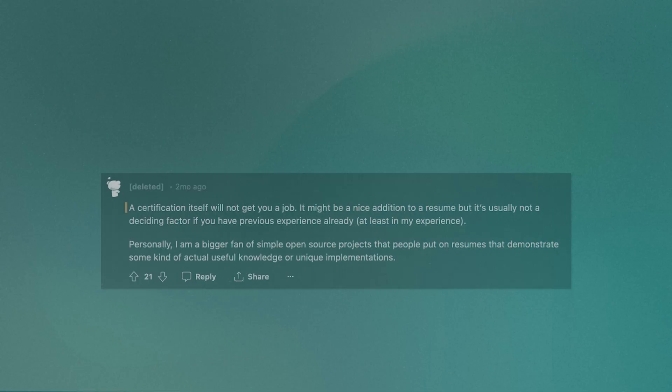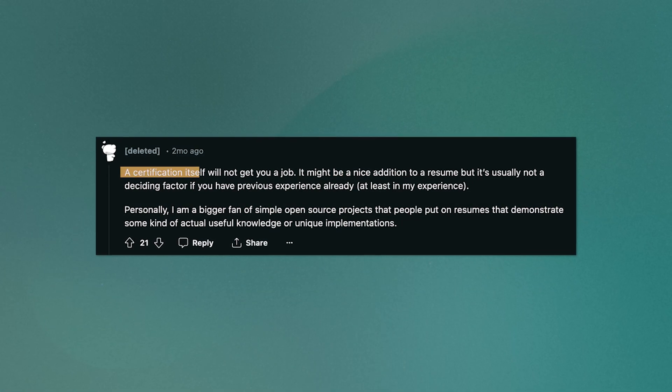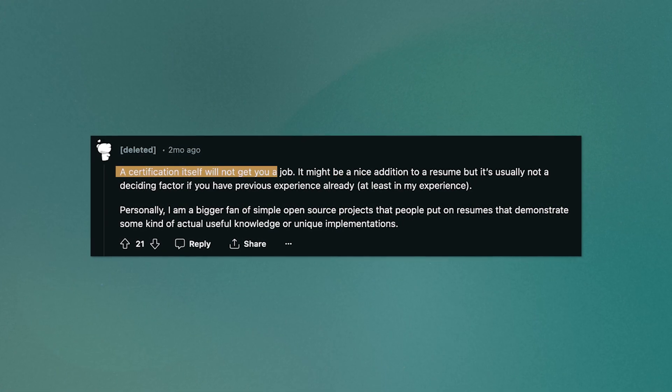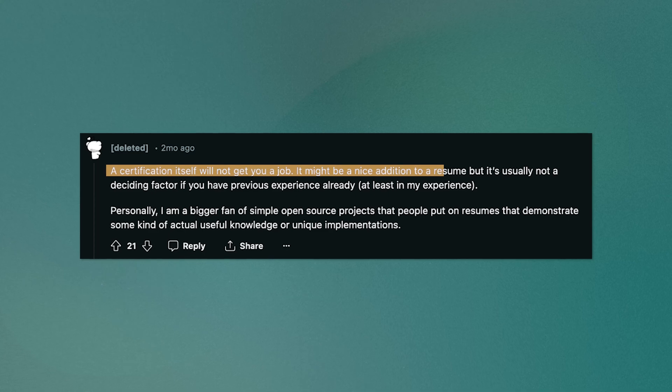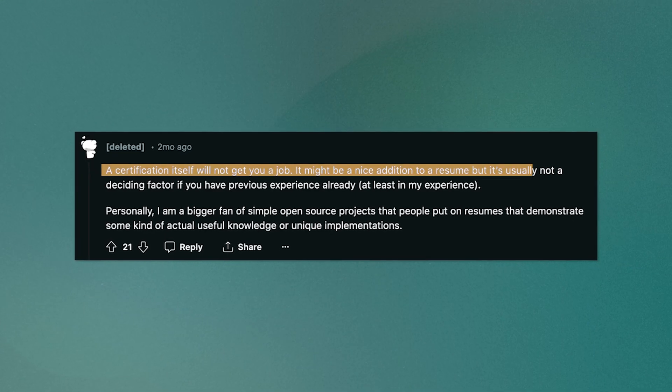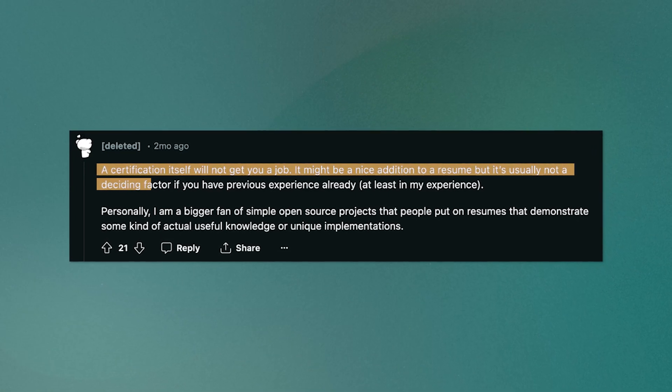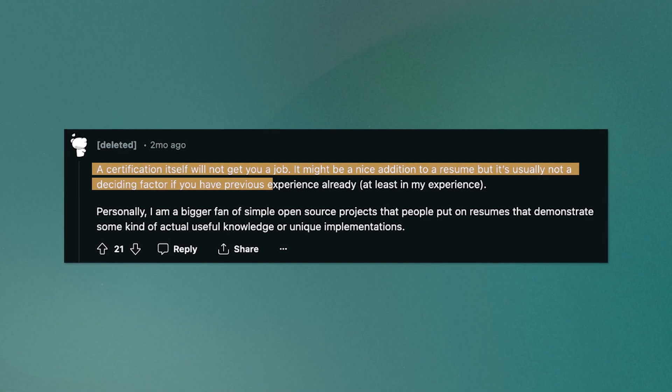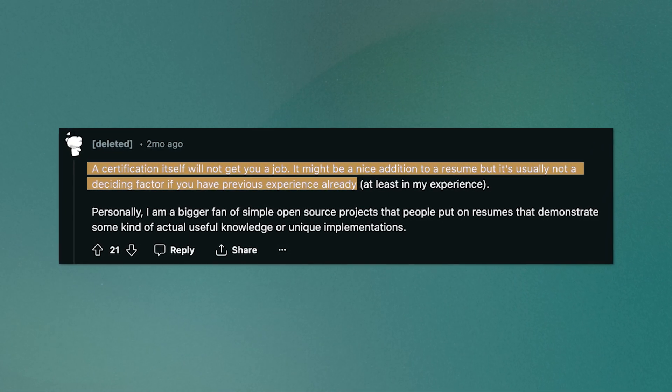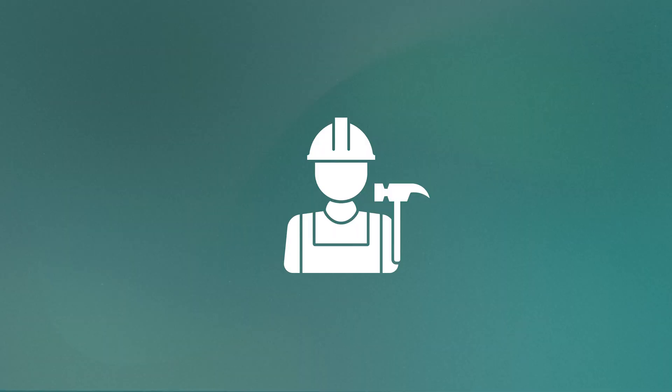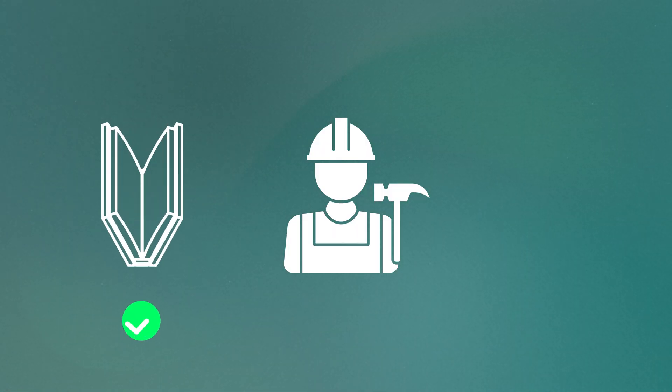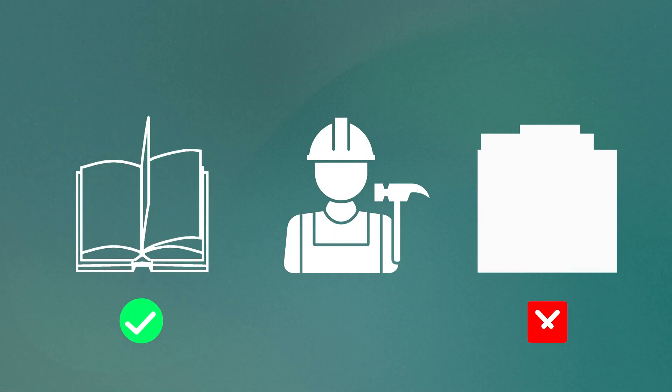This other user mentions that a certification itself will not get you a job. It might be a nice addition to a resume, but it's usually not a deciding factor if you already have some previous experience. What stands out here is that experience is more important than certifications. Certifications don't actually prove that you can do the tasks typically required on the job. Think about it this way. Would you hire a builder who's only ever read about building but hasn't actually built anything?